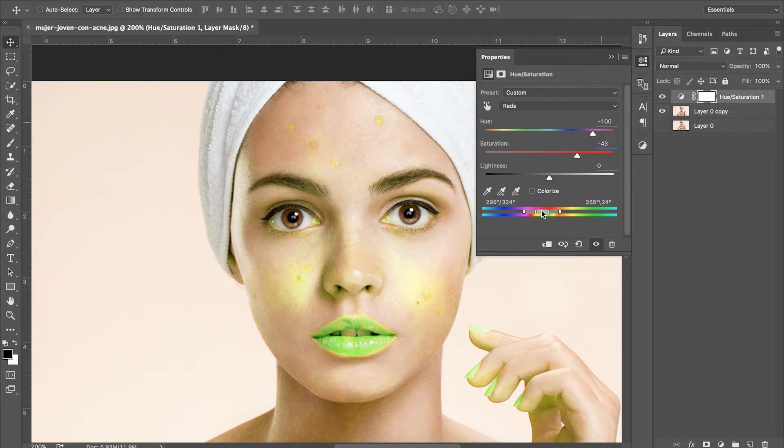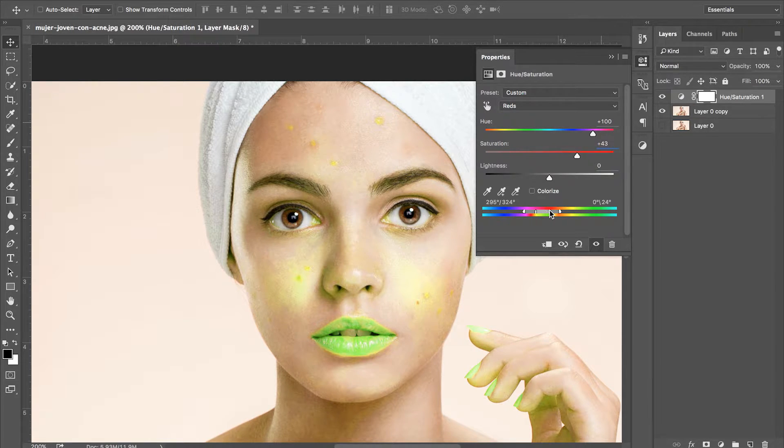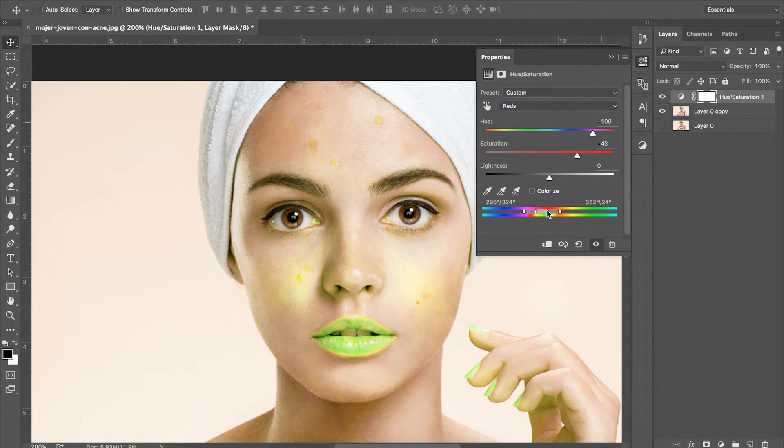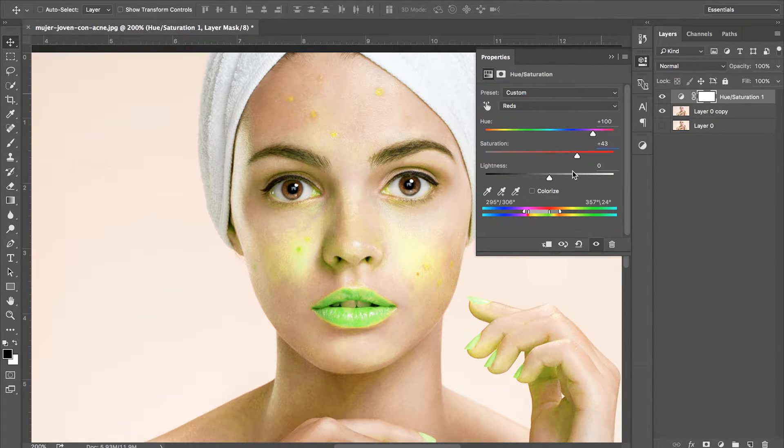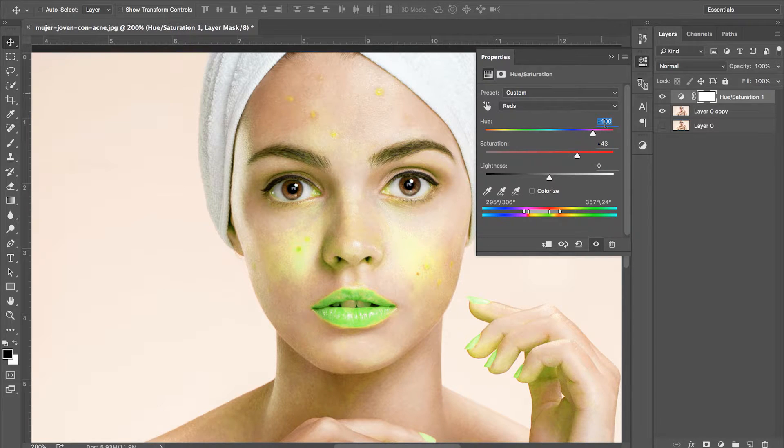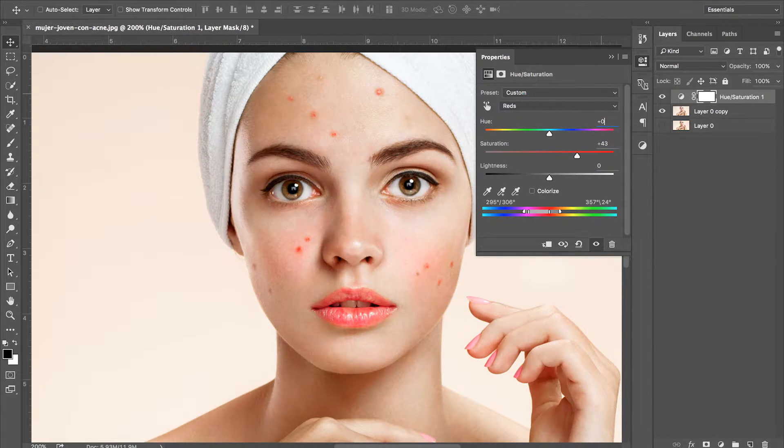We're going to increase the hue and saturation so we can see what parts of our subject is being affected. We then need to move the bottom slider so it only affects the red spots and blemishes. Once you're happy with your selection, we want to desaturate our reds and change the hue slightly so that there are no more blemishes.